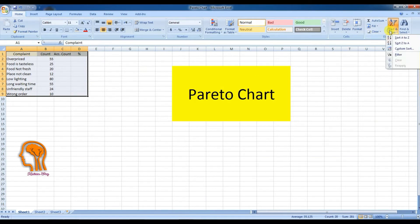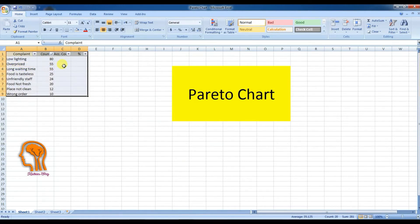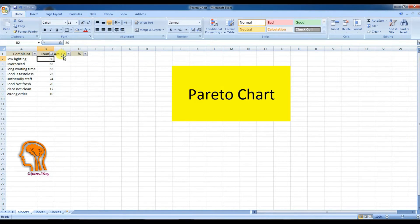After that, and the most important step, is sorting the data in descending order to make the highest number at the top and the lowest number at the bottom as you see now. Kindly note that if you don't make this sorting, you will not get the right Pareto chart.